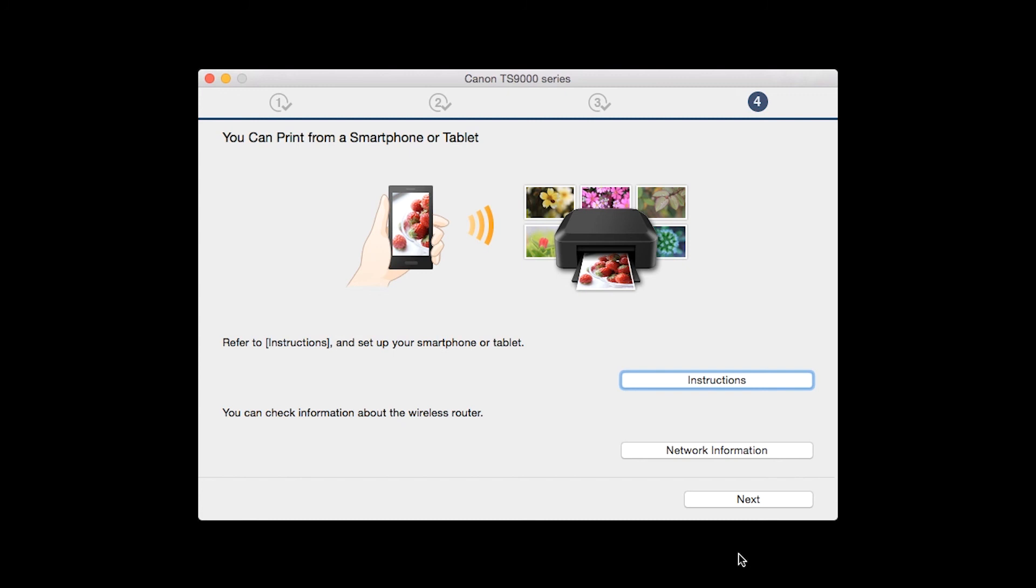On this screen, you can get instructions on how to set up a mobile device, such as a smartphone or tablet. Also, you can get information about your wireless router here. Click Next.